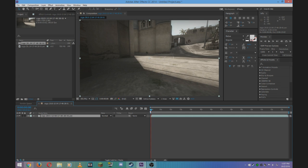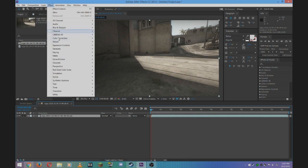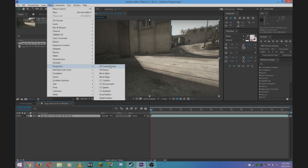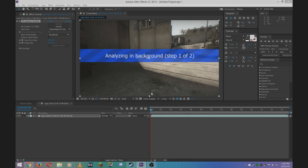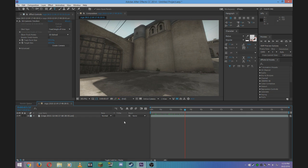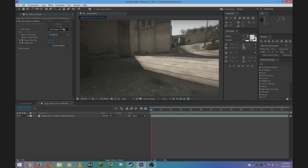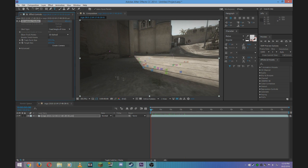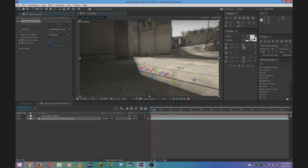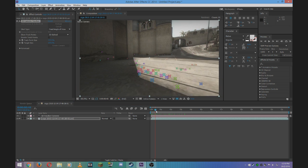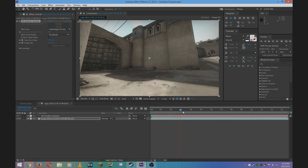Once you've done that and you have your clip imported into After Effects, go to Effect, Perspective and 3D Camera Tracker. This will analyze your cinematic or your footage and it should take a few minutes. Once your camera tracker has finished analyzing your footage, click Create Camera and you should see all of these little dots around on your footage.